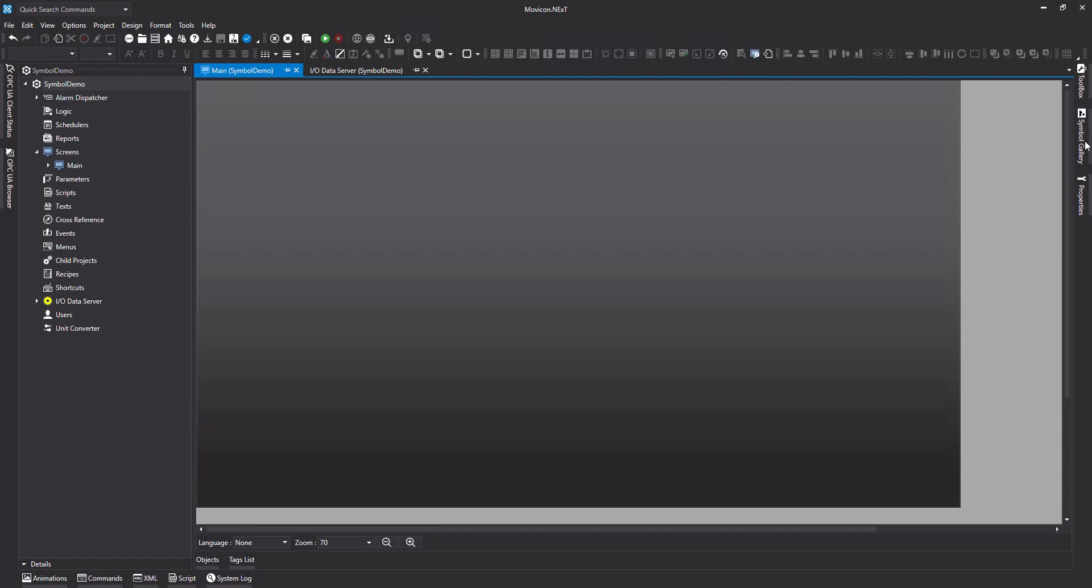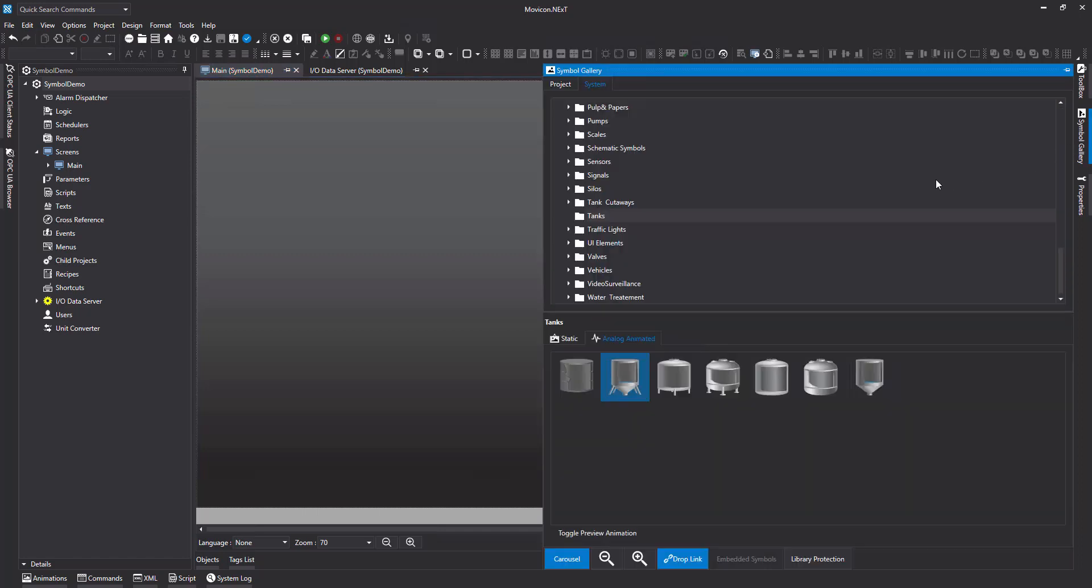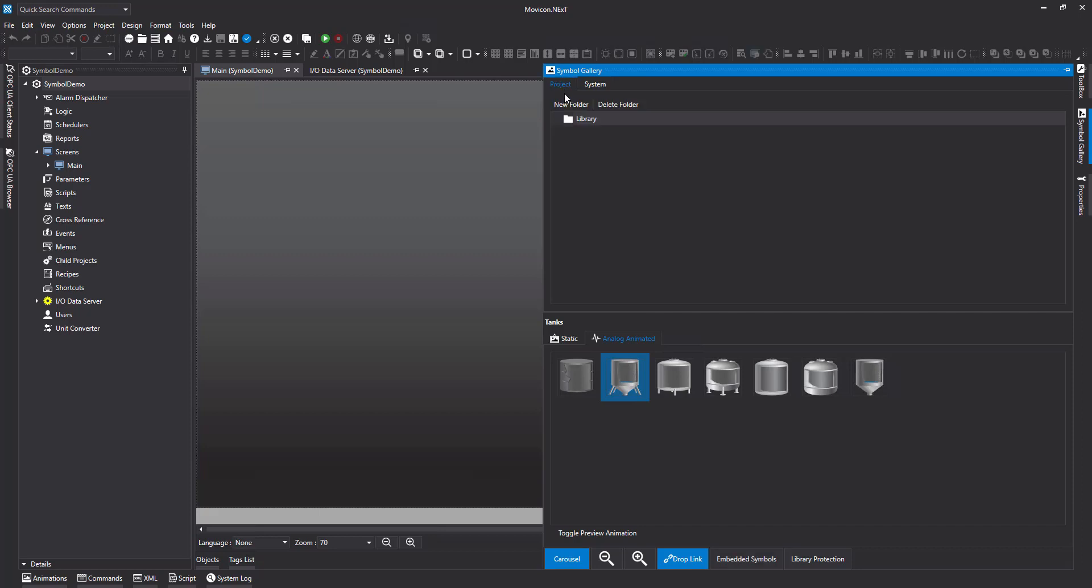So we'll start with the Symbol Gallery. I'm going to go over to Project. We need to create a folder to store our own symbols. I'm going to say New Folder. I'm going to call this My Symbols.